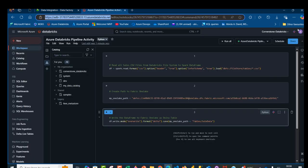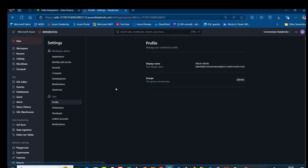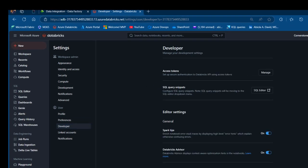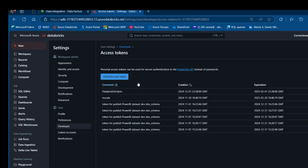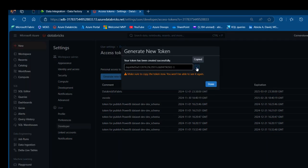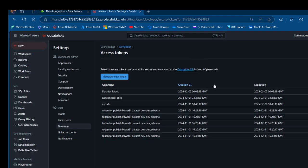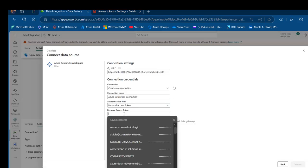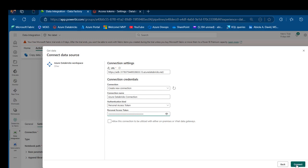To get the PAT, I'll go to my user settings, navigate to the Developer tab, and click Manage Access Tokens. This allows us to set up secure authentication to the API. I'll click Generate New Token, name it 'data for fabric', set it to expire in 90 days, and click Generate. I'll copy this token to the clipboard — once I click Done I won't be able to see it again, so it's important to save it in Azure Key Vault, though I won't cover that today. I'll paste the PAT and click Connect.